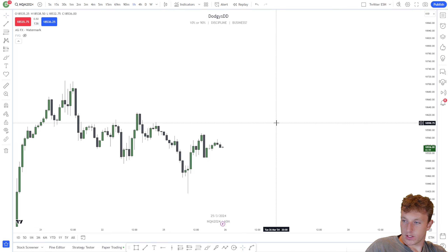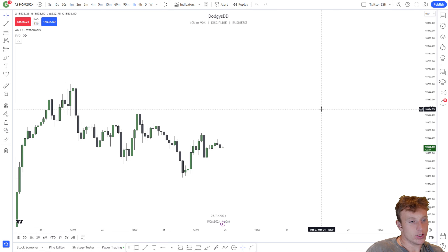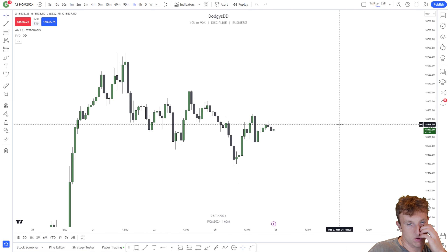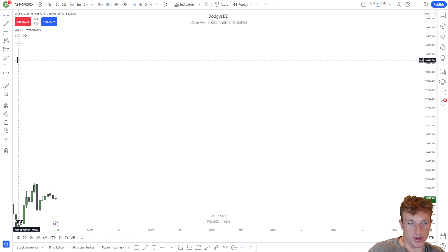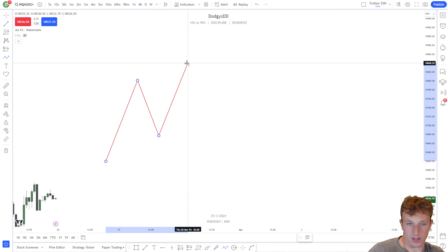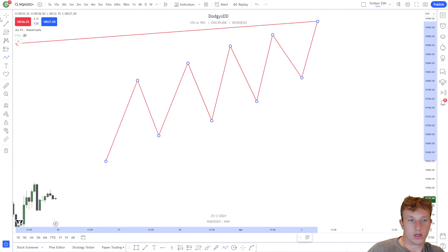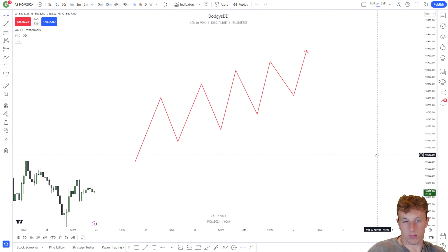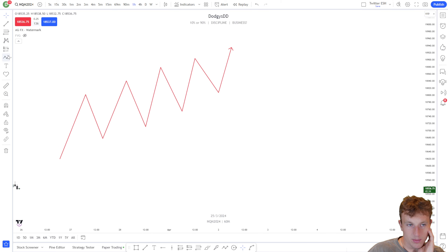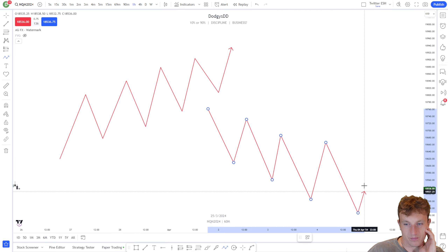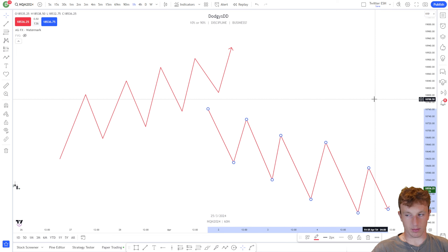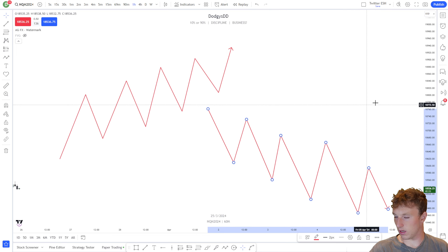We are back with another bootcamp video — this is market structure part two plus a little more about fair value gaps. In this video we all understand how basic market structure works hopefully. Basic market structure: an uptrend looks something like this where we get higher highs and higher lows, and a downtrend is when we're creating lower lows and lower highs.